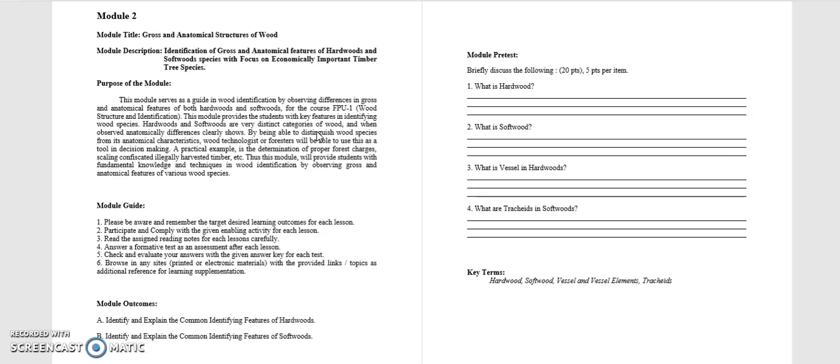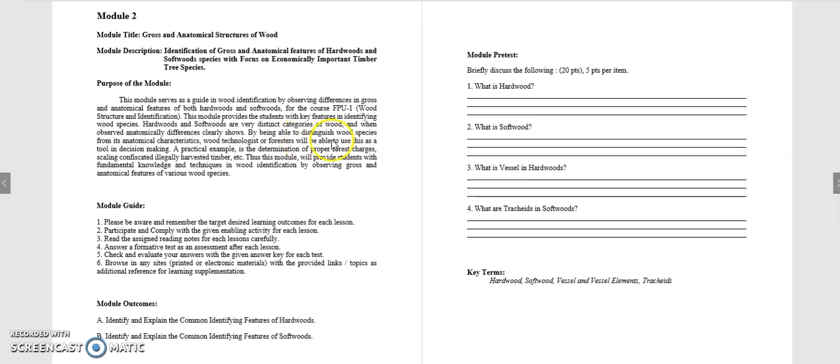Just like what I discussed in your last module, hardwoods and softwoods are very distinct categories of wood or different types of wood. Hardwood is most commonly found in the tropics or here in our country, in the Philippines, which is your broadleaf species, most broadleaf species, those are hardwood species and mostly angiosperms. While softwoods are needle-like, have needle-like leaves and can usually are gymnosperms and can be found in temperate countries. Now, by being able to distinguish wood species from its anatomical characteristics, wood technologists or foresters or youth teacher foresters will be able to use this as a tool in decision-making.